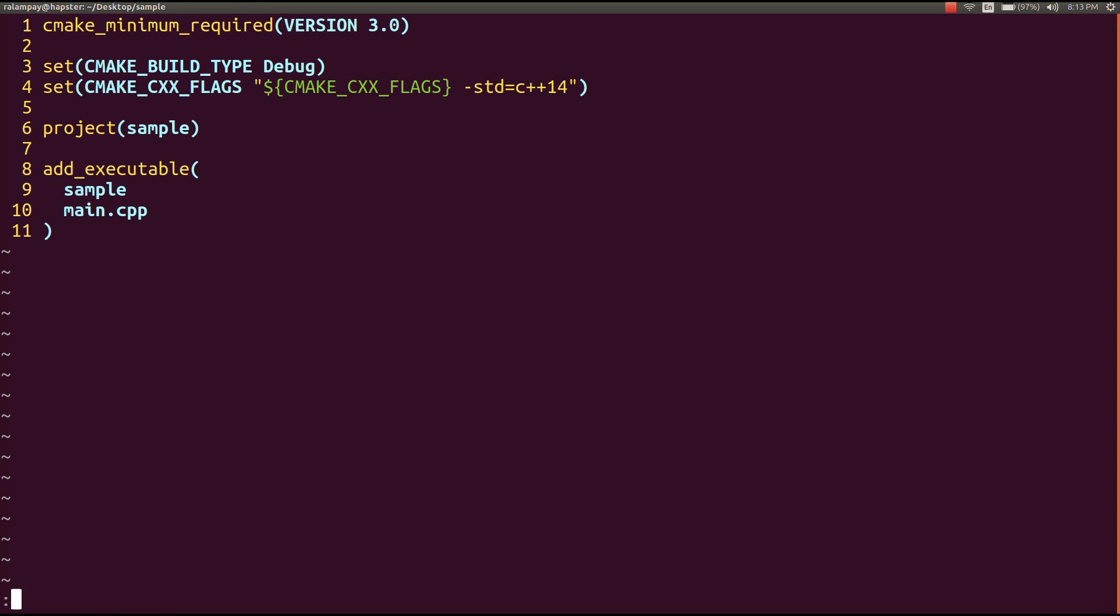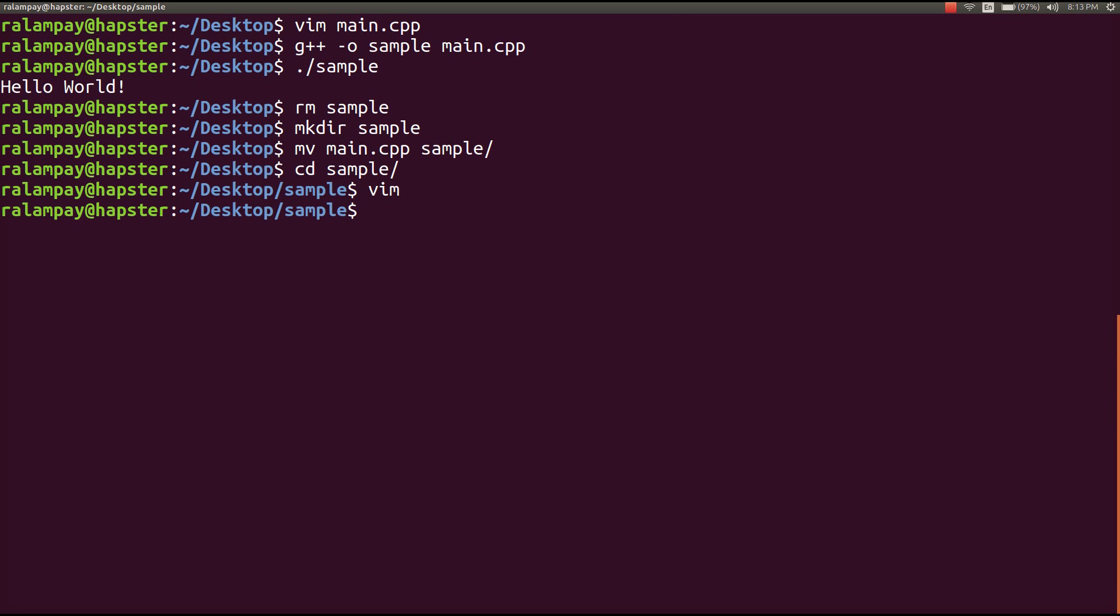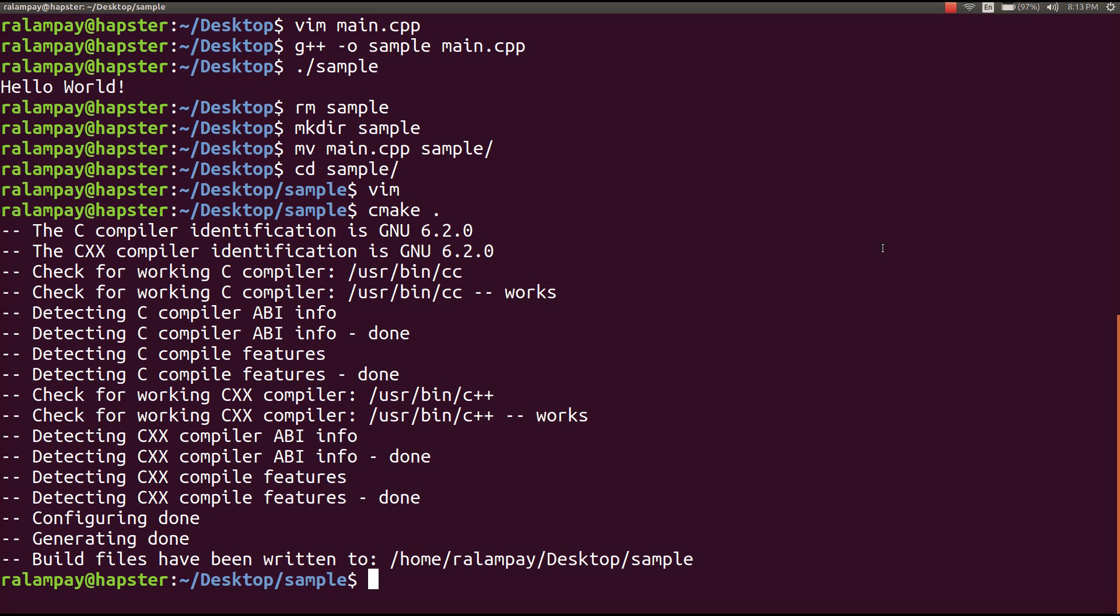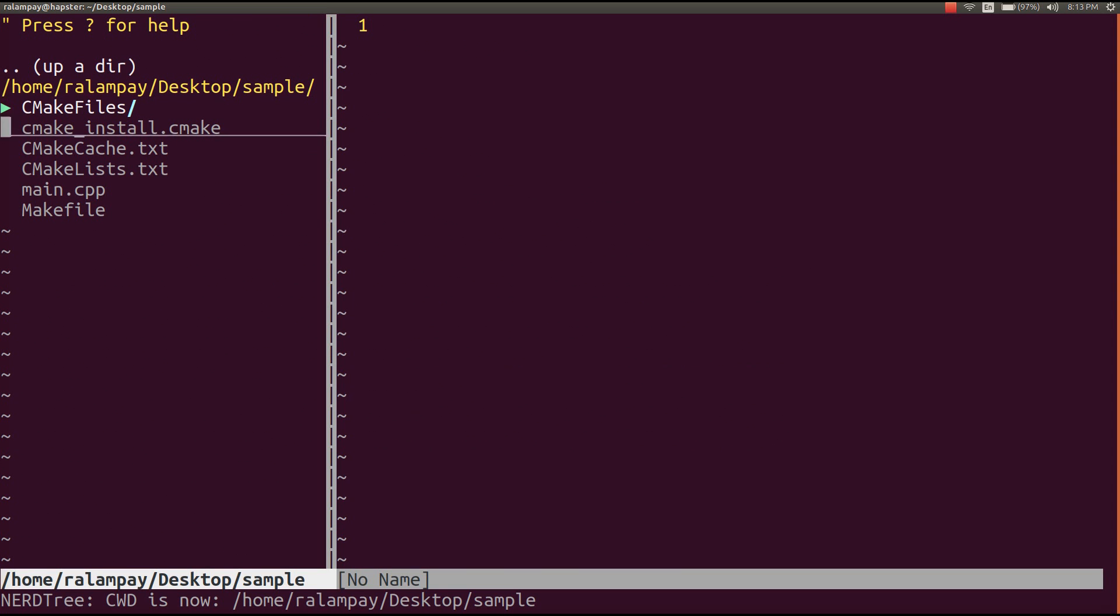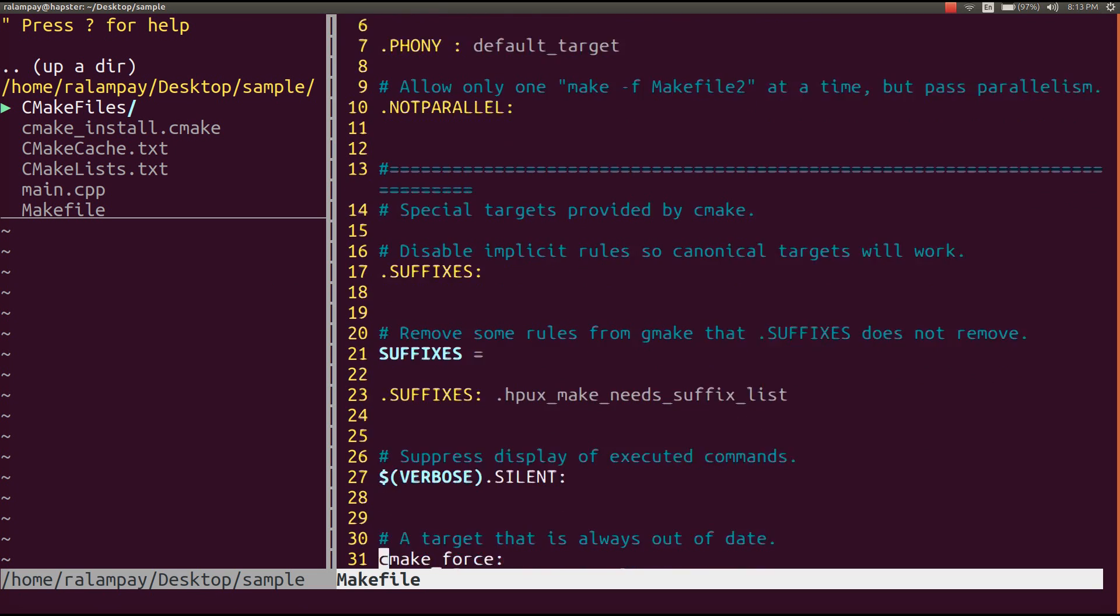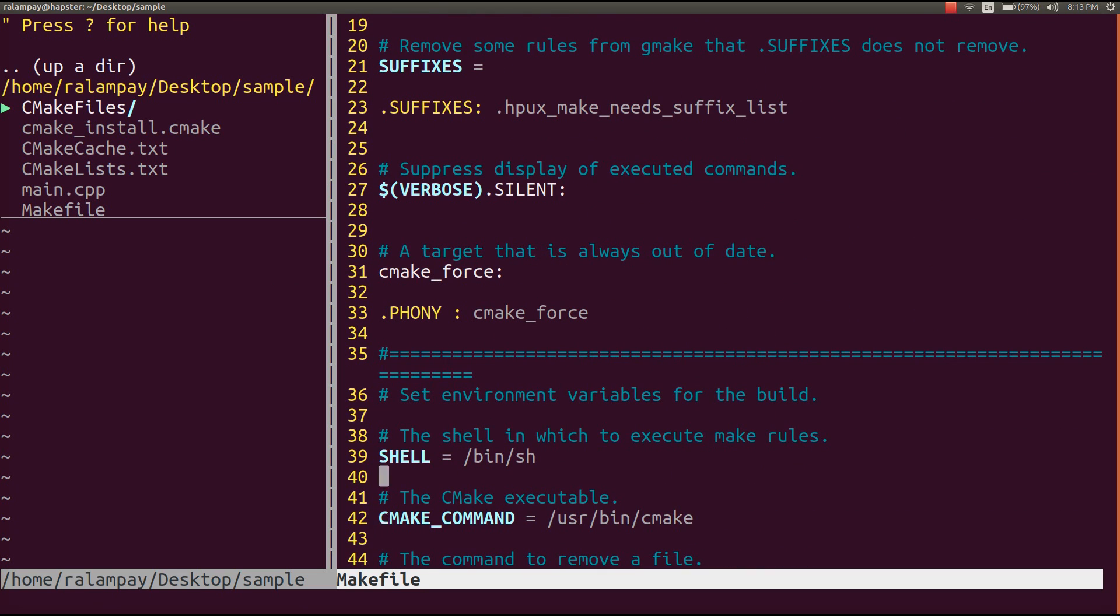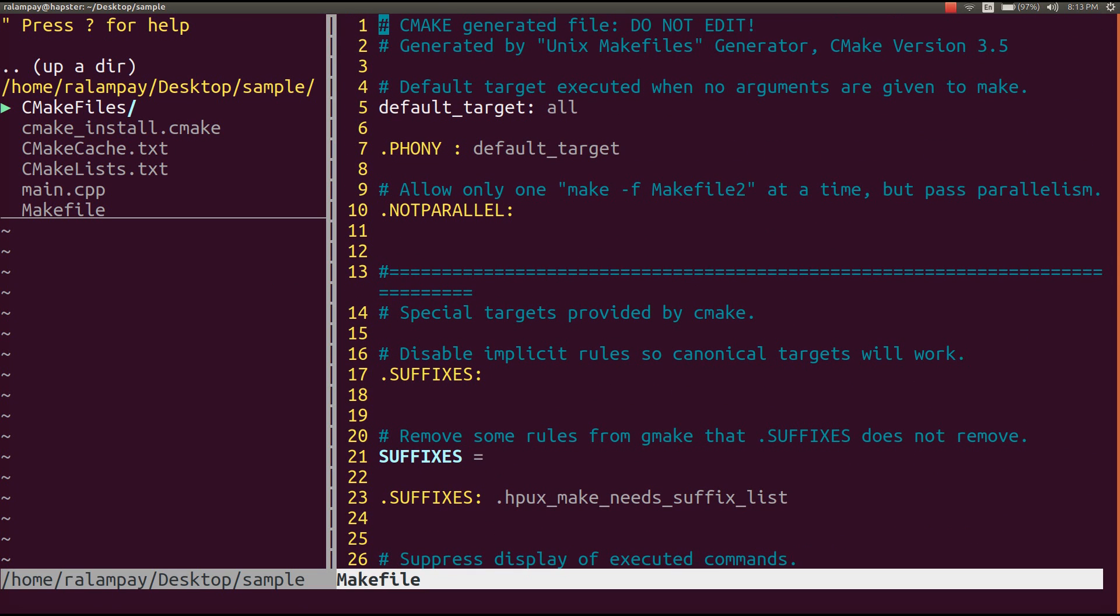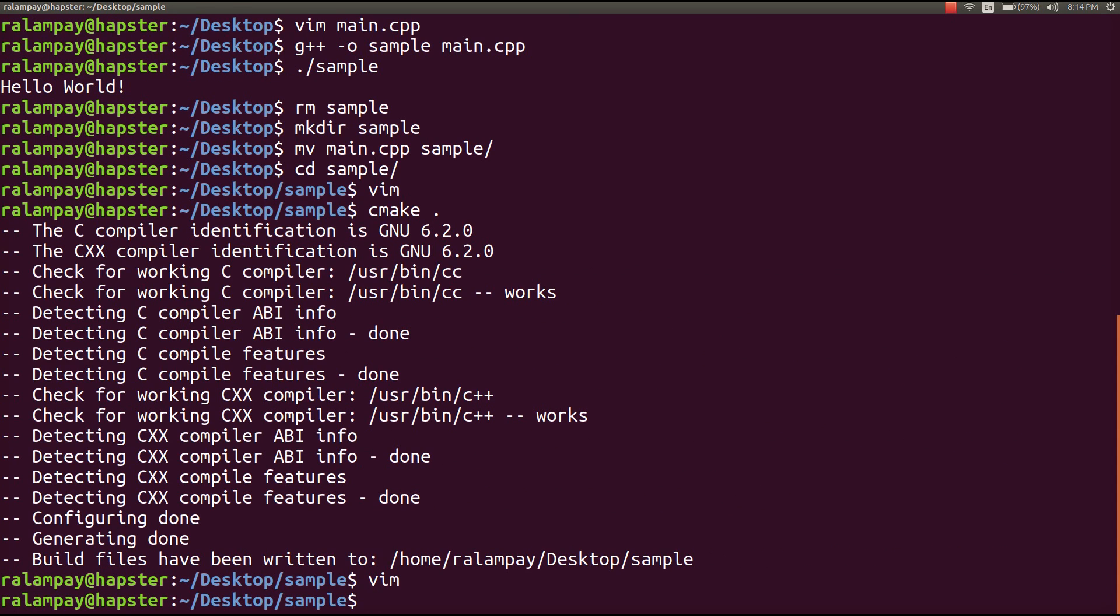Once we have everything set up, then we can produce the makefile by calling cmake in the current directory of our project or in the root directory of our project. This will create a bunch of files, but our concern is just this makefile that we need that will compile our source files into the executable sample.